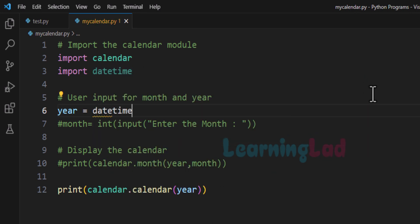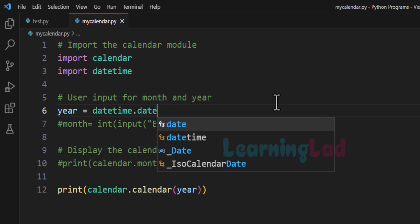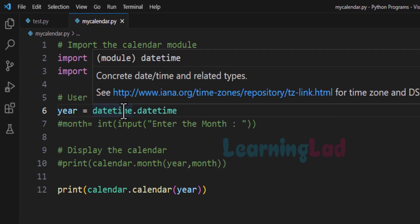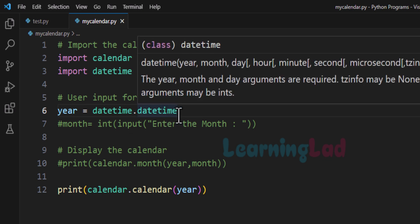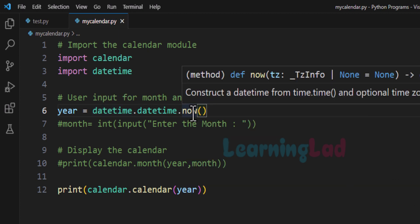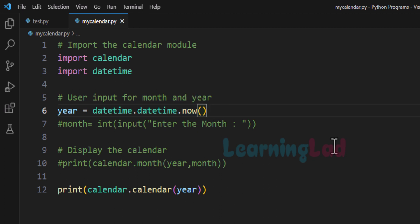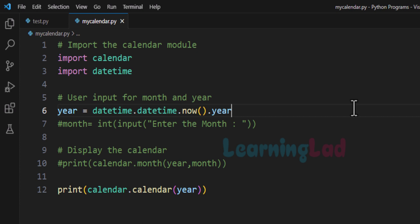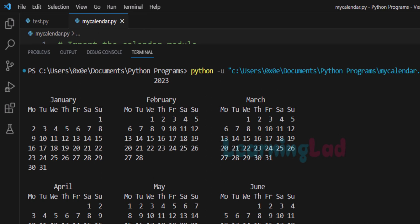It will be 'datetime' — the module name — then we use a class called 'datetime' as well. The first 'datetime' is the module we imported, the second 'datetime' is the class inside that module. After that we use the 'now' method, which returns a datetime object containing details about the current year, current month, current date, and so on. From this datetime object we can extract the year value. Now this program is finding the year value automatically. Let's save and run — as you can see, we have not provided any user input; the program automatically found the year and displayed the calendar for all the months of the current year.